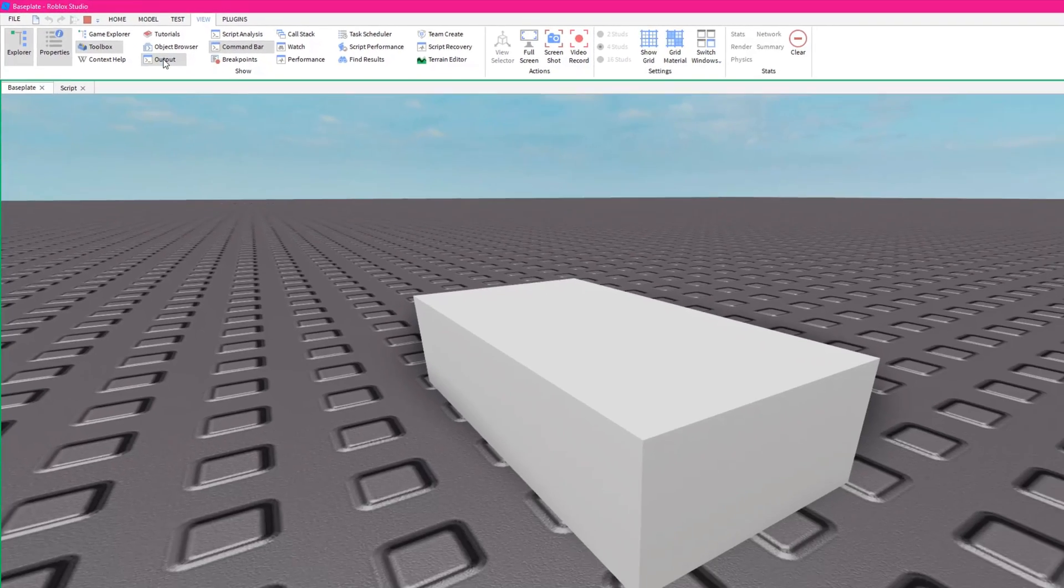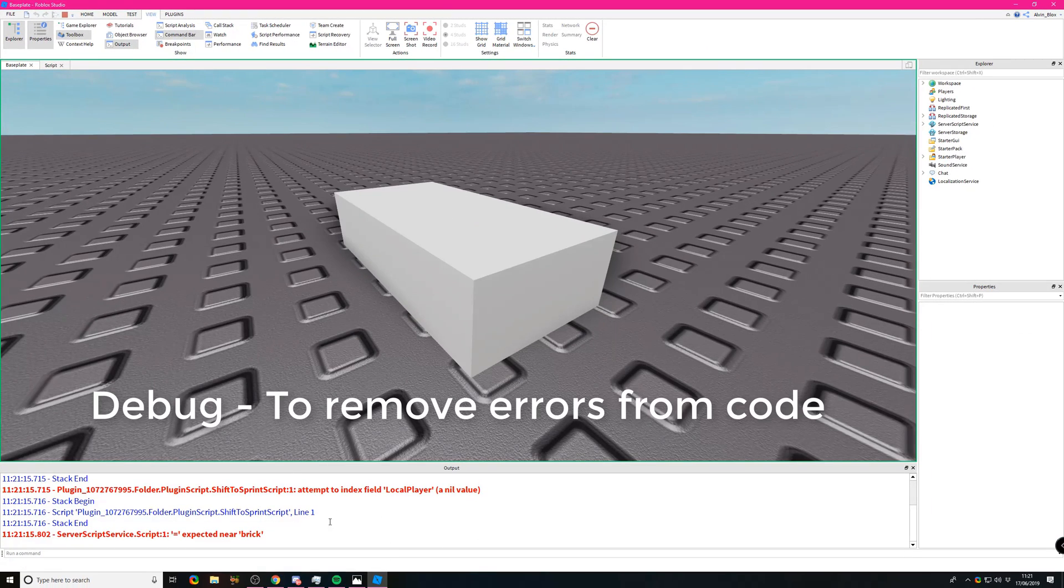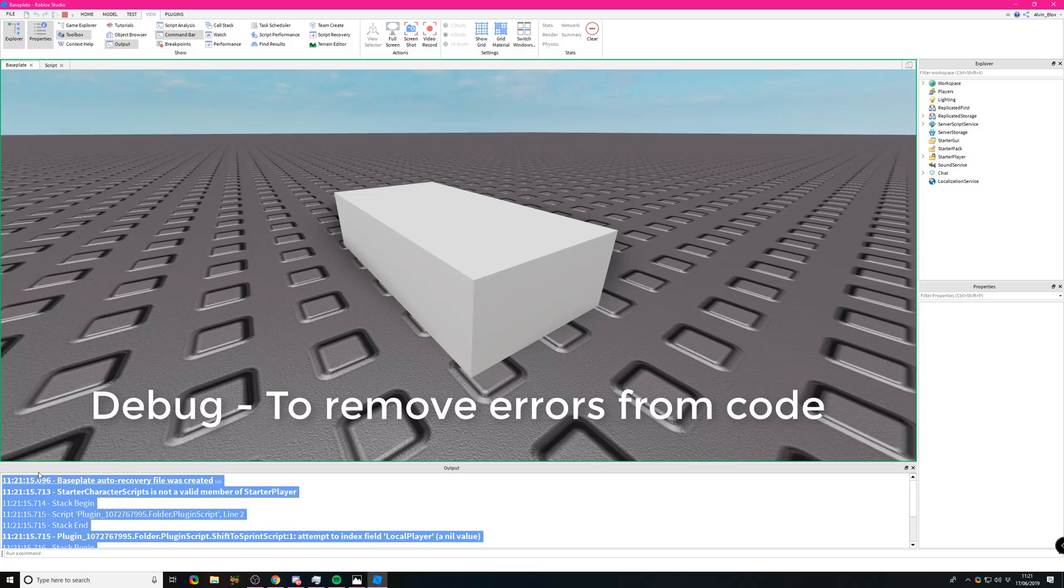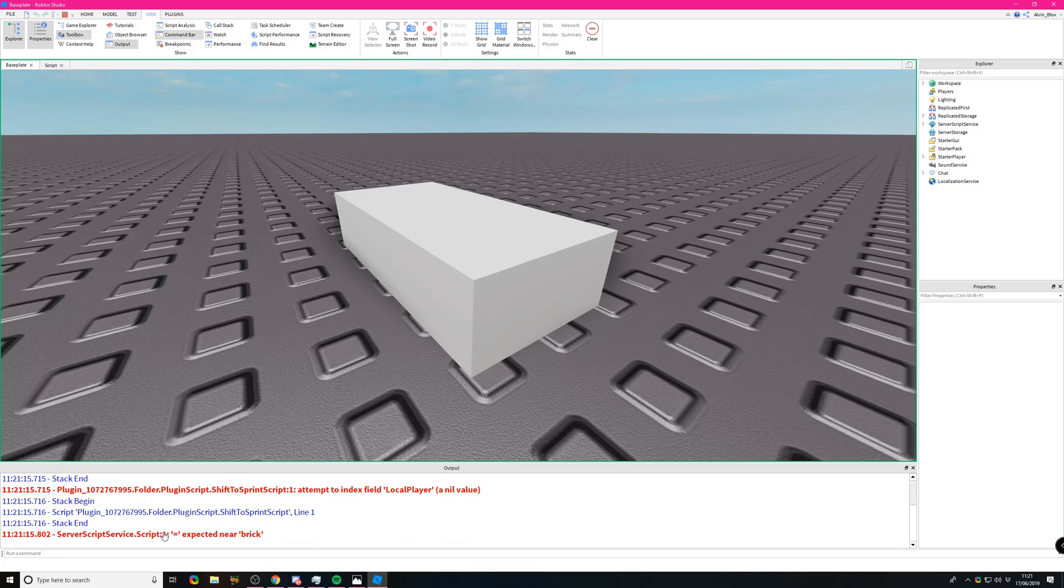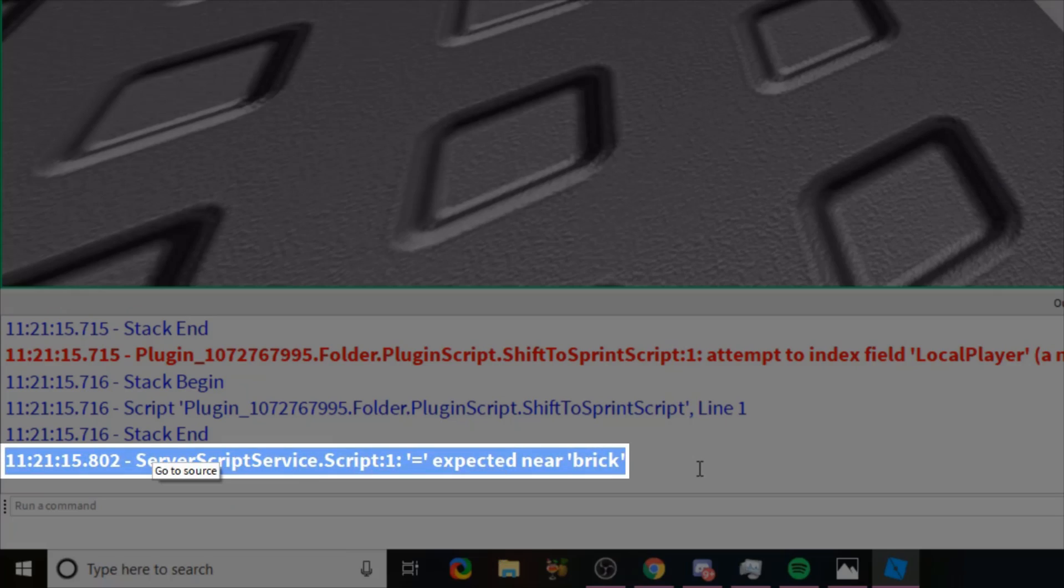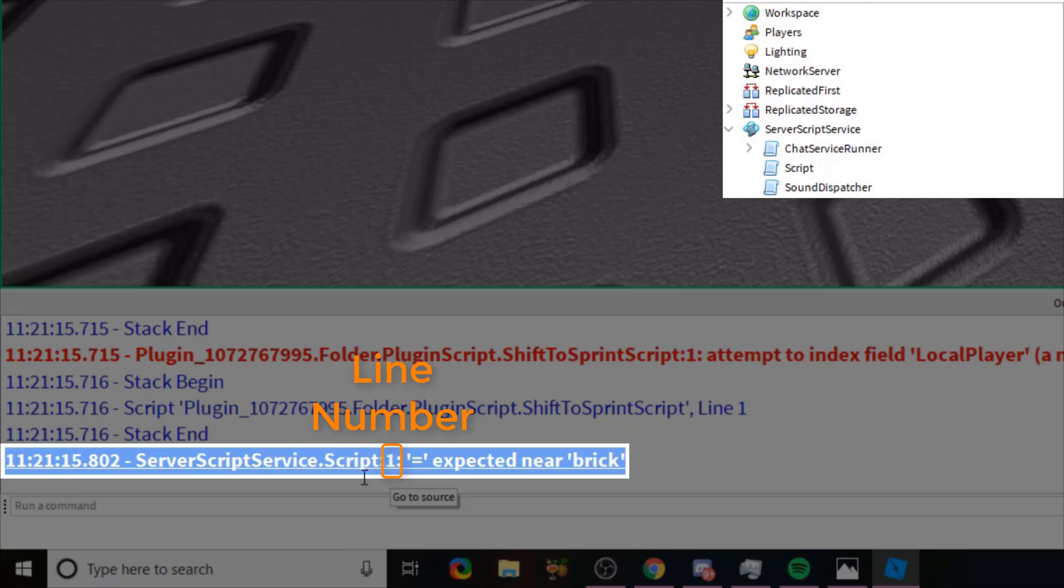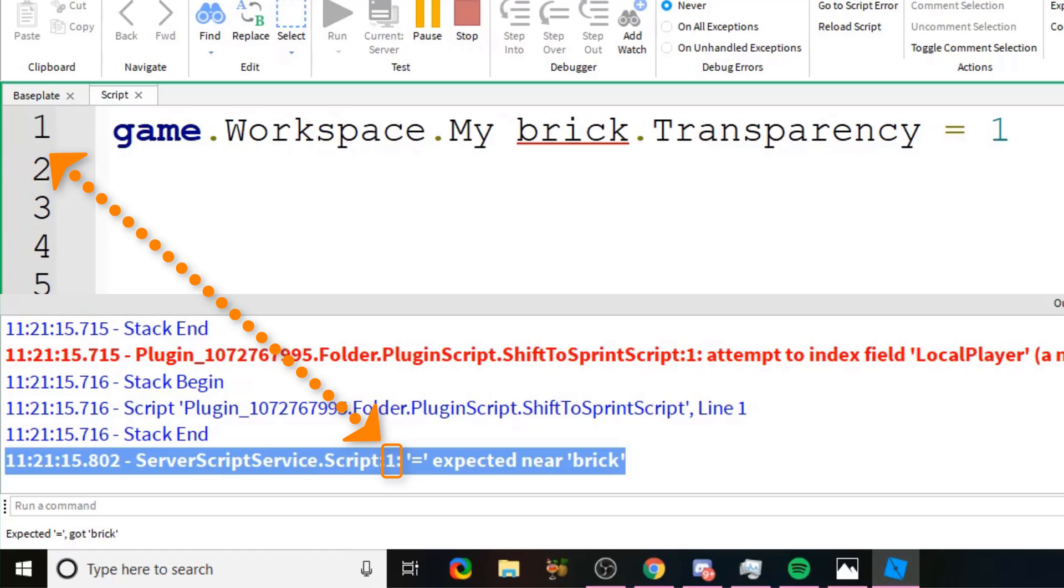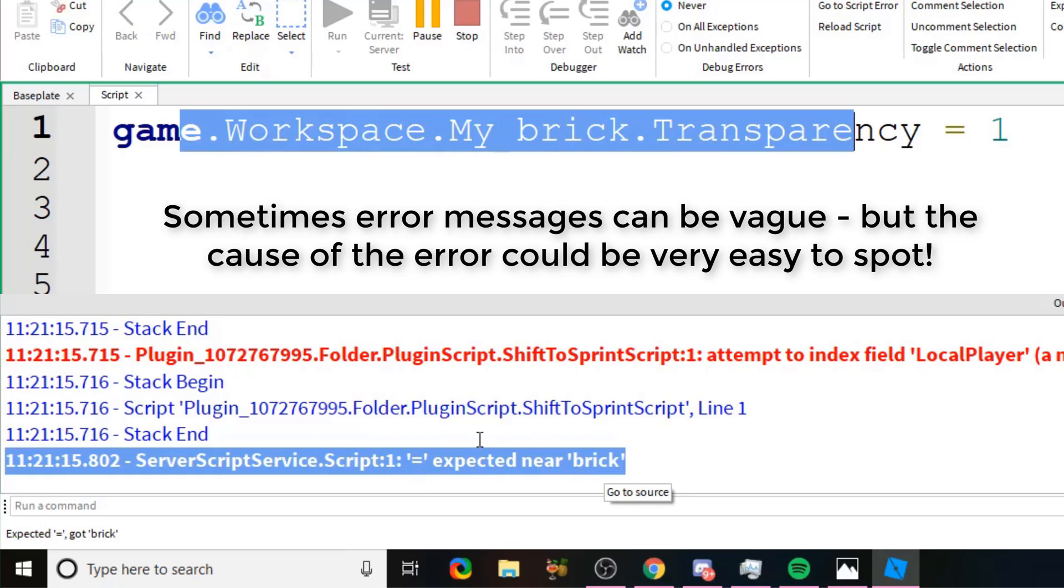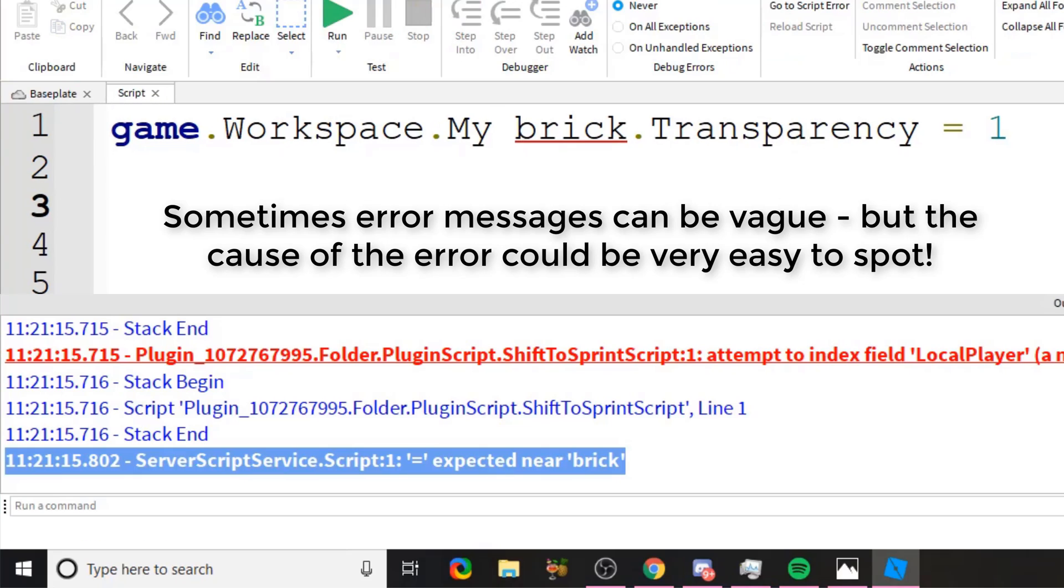When a script encounters an error, it's going to stop and you're not going to see the expected result. We're going to open up the output, which allows us to debug our scripts. The script has given us a message saying 'scriptservice.script' - that's telling us where the script is. It says 'one,' which means the line number. It's telling us which line it stopped on. It says 'equals expected near brick,' and the issue is because of this red line, because of this name.